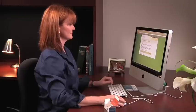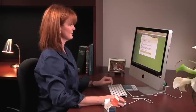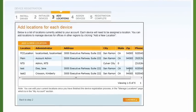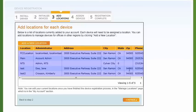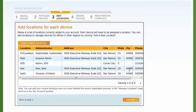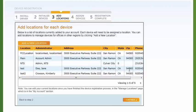When initialization is complete, click Continue. The next step allows you to add locations to your account. The locations currently associated with your account are displayed. You can create a new location to manage devices for offices in other regions by clicking Add a new location. If you don't need to create a new location, click Continue to proceed to Assign Devices.